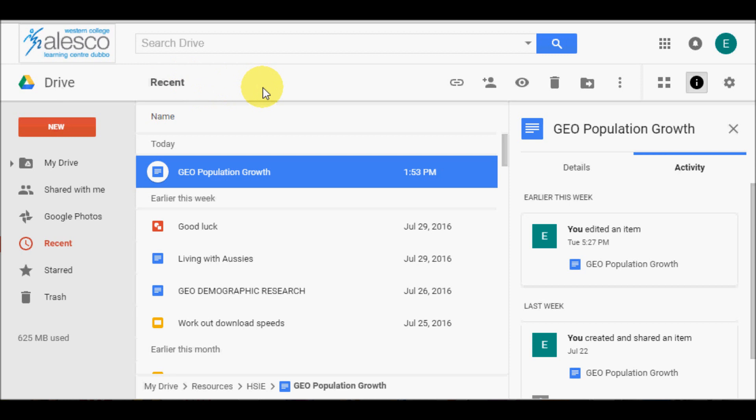In this video I will be demonstrating how to create a column chart in Google Sheets. Specifically this is for working with geographical data in stage 5 geography for NSW, but it is applicable for many other purposes where you want to create charts in a spreadsheet. First of all, you need to login to your Google Drive account.